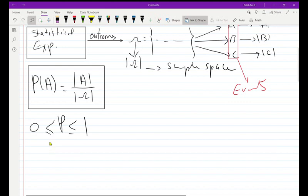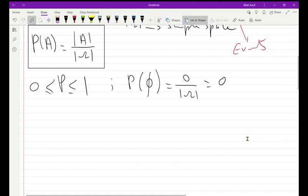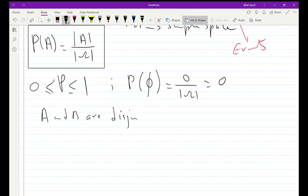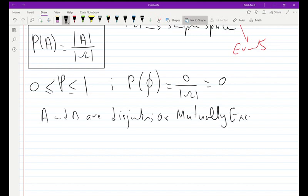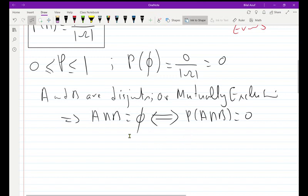We also note that the probability of the empty set is equal to the cardinality of the empty set divided by the cardinality of Omega, which equals zero. Additionally, if two sets or events A and B are disjoint — also called mutually exclusive — it means the intersection between them is equal to the empty set, and the probability of that intersection is equal to zero.